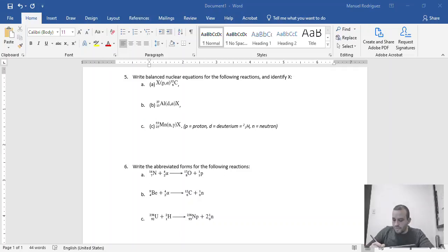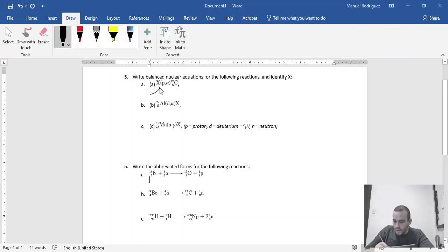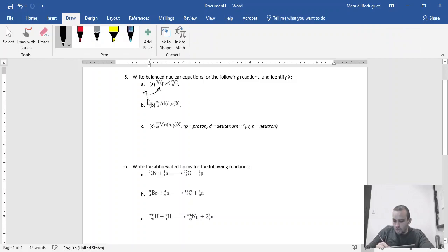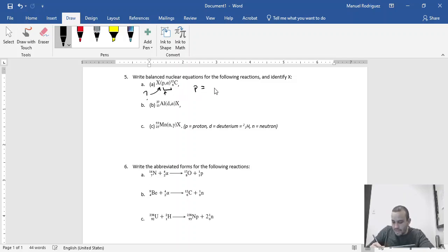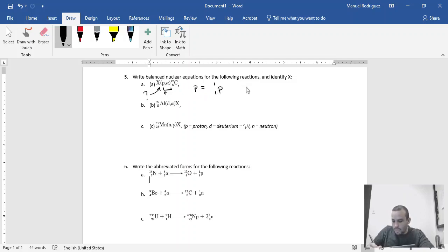For a question like number 5, X is something you're looking for, so you don't know what X is. The things within the parenthesis—the first particle, which in this case would be P, represents a proton. A proton has a mass number of 1, an atomic number of 1. The second particle is an alpha, which means 4, 2 alpha,